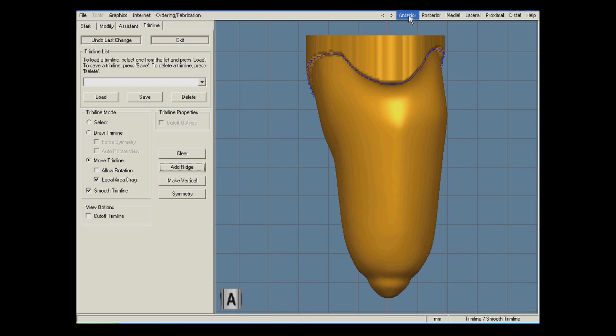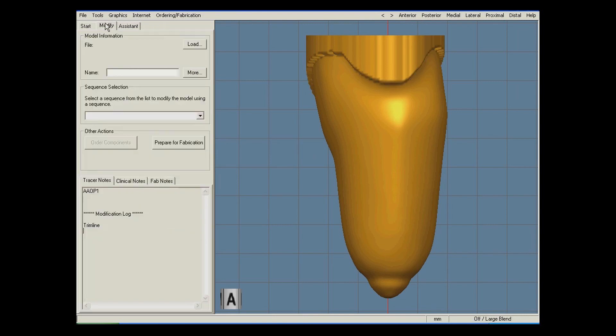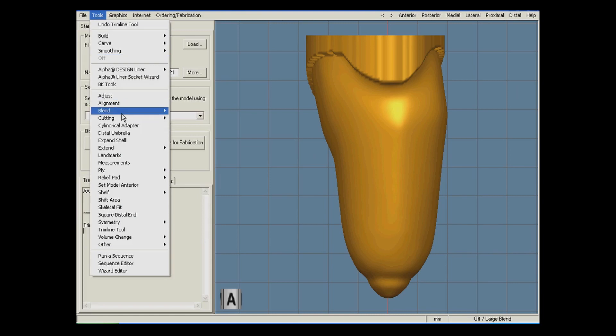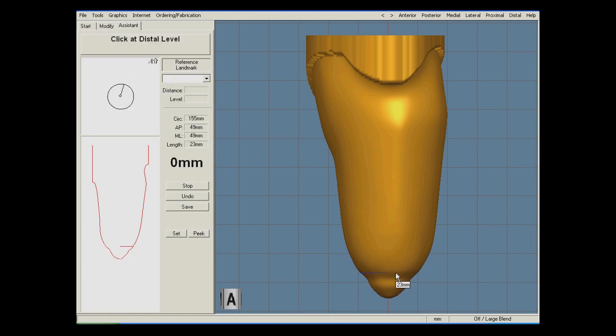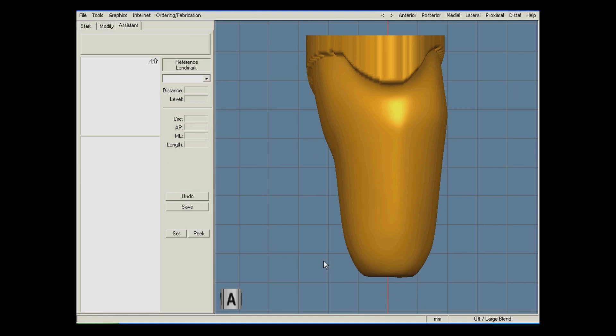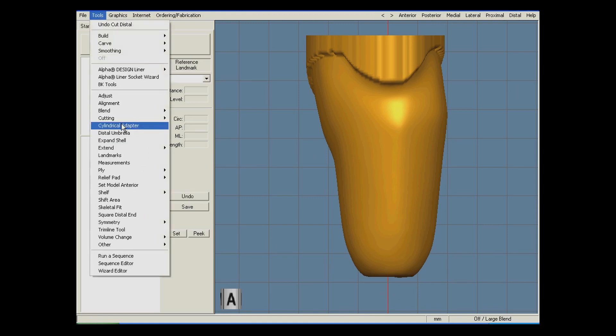With the proximal end of the socket modified, I just need to prepare the distal end. I will start by using the cutting tool to remove the excess volume in the socket from the externally mounted lock used previously.